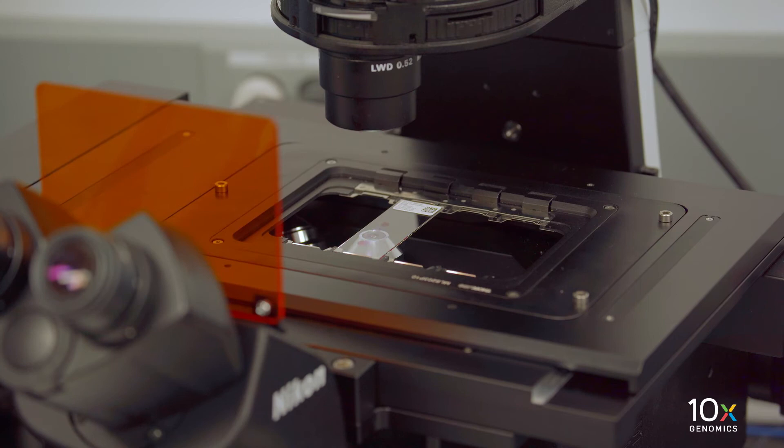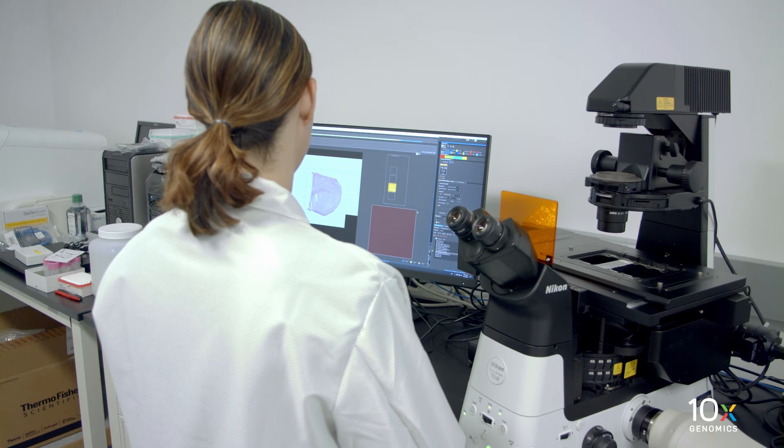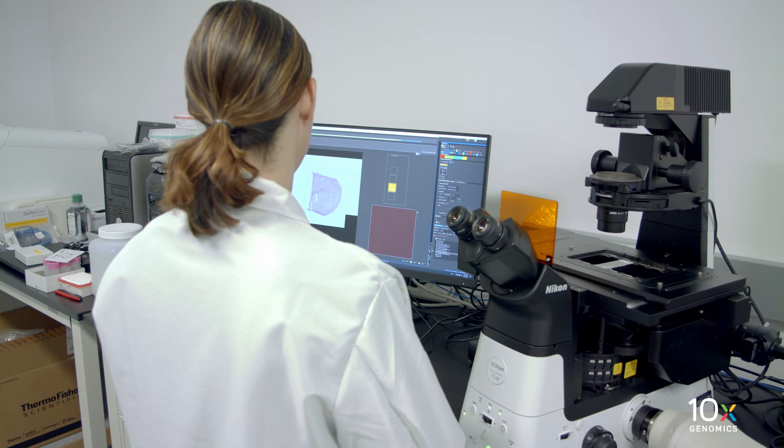Hit play to begin imaging. We will image all four capture areas individually at the desired magnification using brightfield imaging settings. One image will be acquired per capture area. Save the image as a TIFF, which is preferred, or a JPEG file.